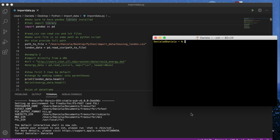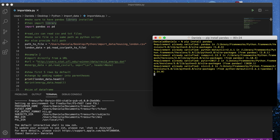Since pandas is a Python library, you have to have it installed on your local version of Python. In my case, I already have that library installed, but if you don't, you want to open up a terminal window and run pip install pandas. I'm running Python 3.8 and already have pandas installed.